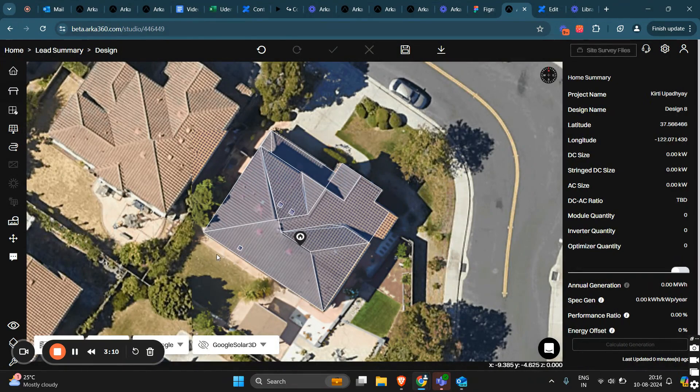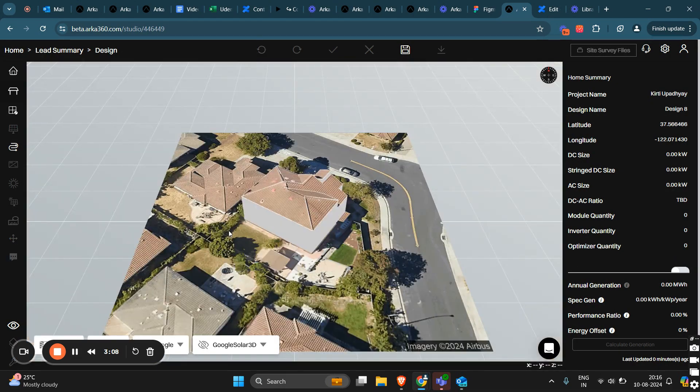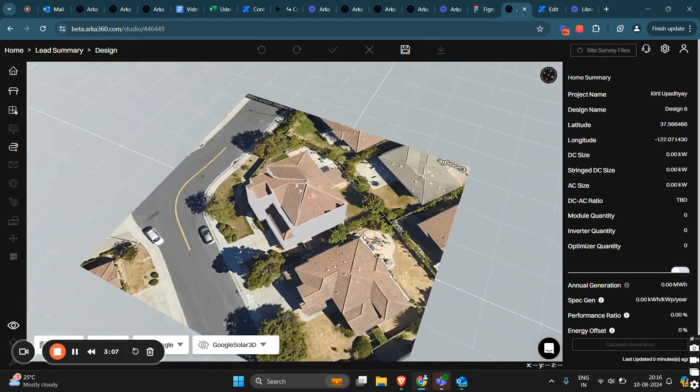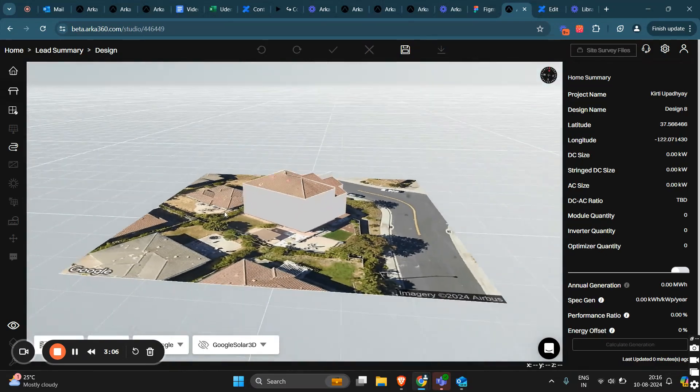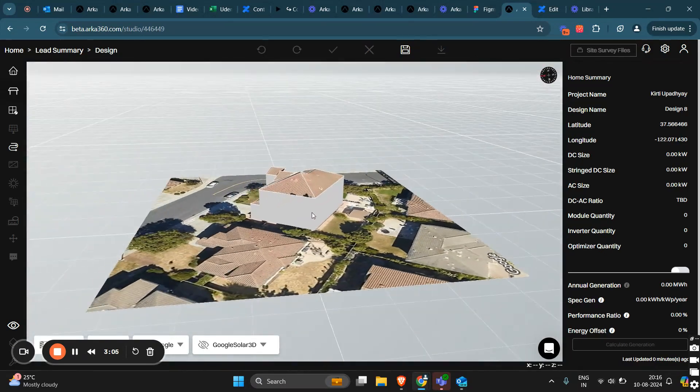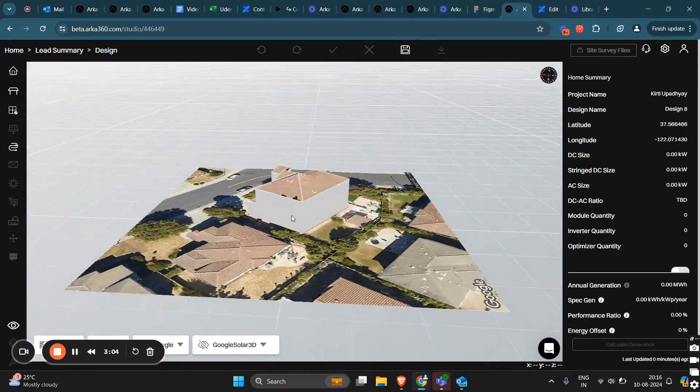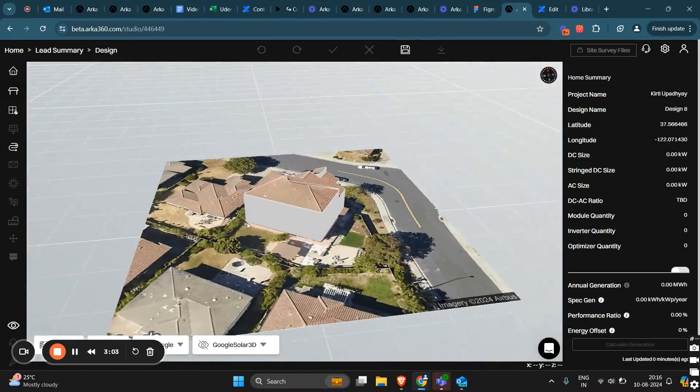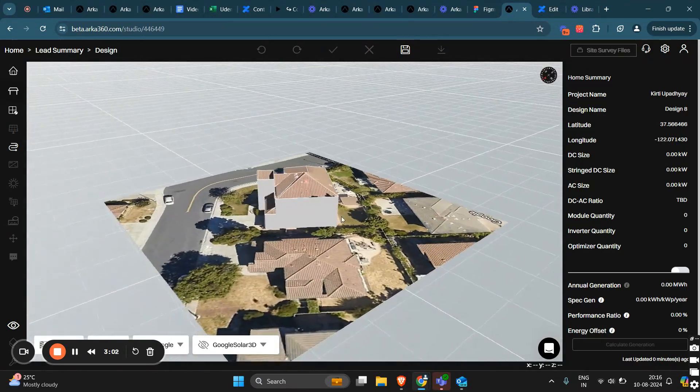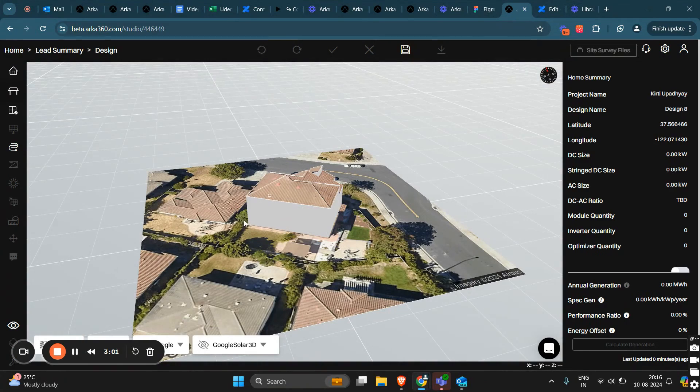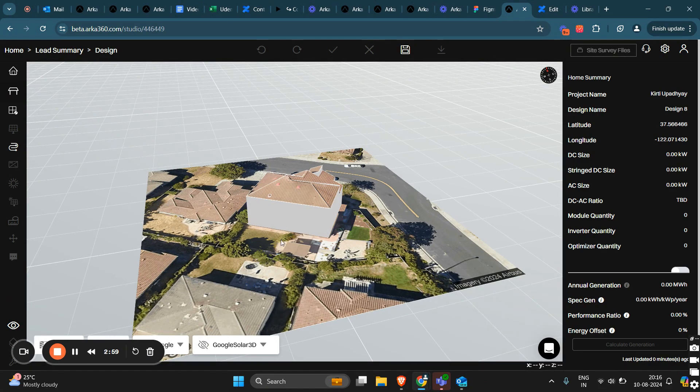You can also view your roof in 3D. And this is how your roof looks in 3D mode. So, that's how you can use the AI roof design feature. We hope you find it helpful and can't wait to hear your feedback. Thanks for watching.